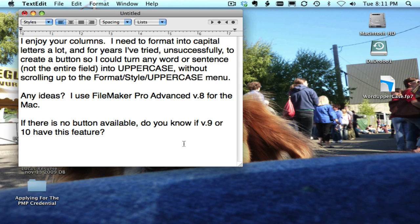Hello everyone, this is DeWayne and in this movie I'm just going to show a technique that I did to solve a question from a reader and I have that text on the screen.